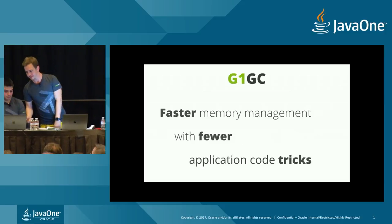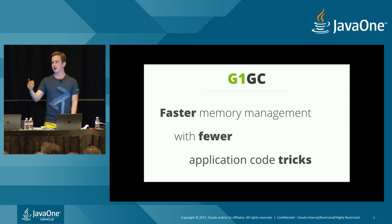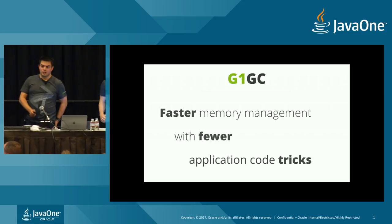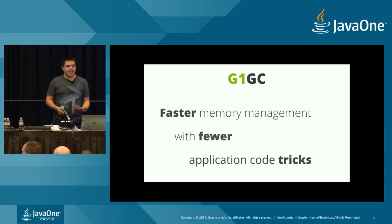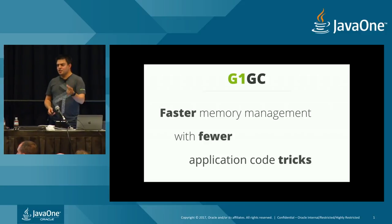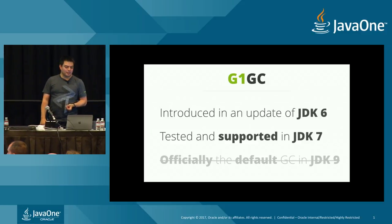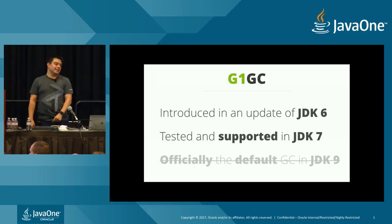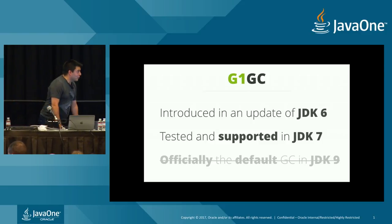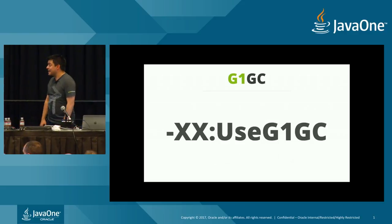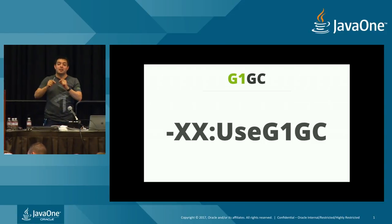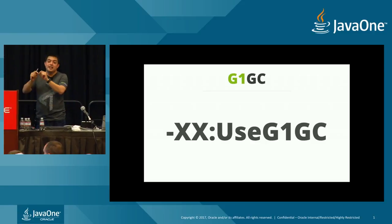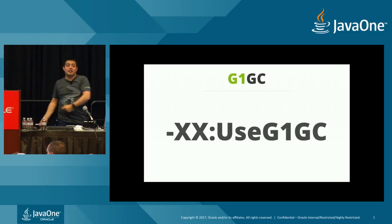So to summarize that, you get the faster memory management with fewer application tricks. So is G1GC a good thing? Well, some performance experts say yes, some performance experts say no. Ultimately, it really depends on your application. You need to test it with your application. But the question is, is G1GC exciting in Java 9? Well, let me actually go back to a couple of things. This was introduced in JDK 6. That was before my five-year-old son was born. Tested and supported in JDK 7. Officially, the default GC in JDK 9. Who cares?